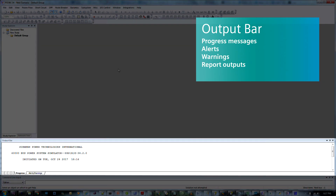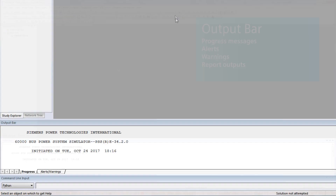The output bar is toward the bottom of the screen. Here, you'll see progress messages, alerts or warnings, and report outputs. At the very bottom, you'll find the command line input. This is used to submit commands directly to the PSSE engine.